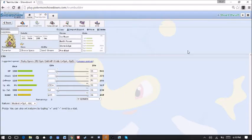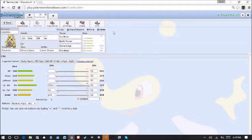252 Special Attack. Just enough speed to outspeed some things. And then 12 in the Special Defense there to help boost our Special Defense in the sand a bit more.